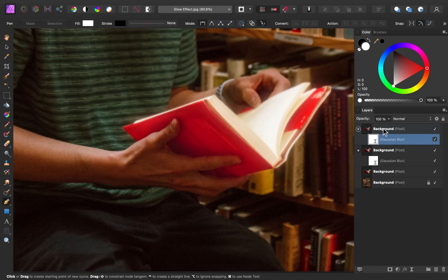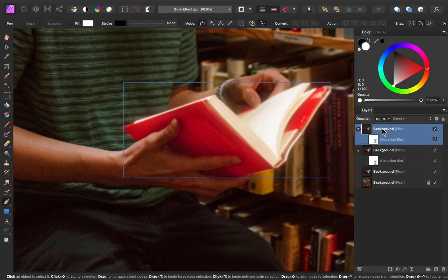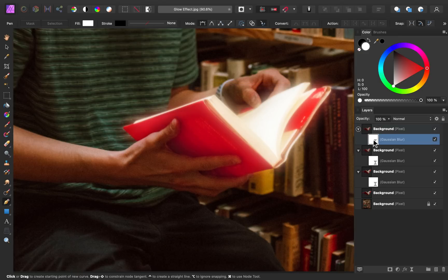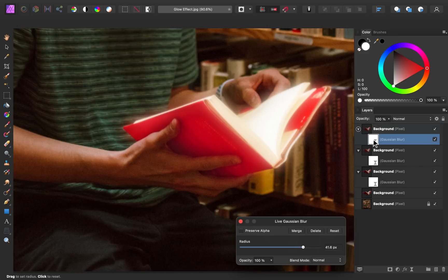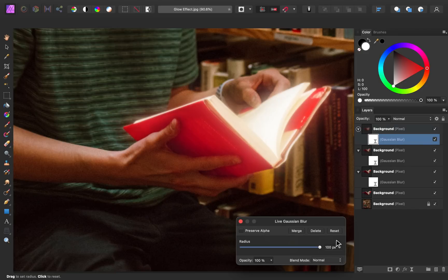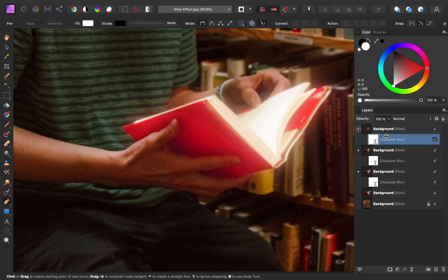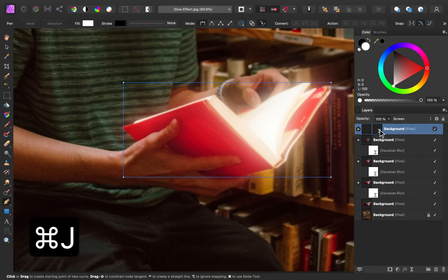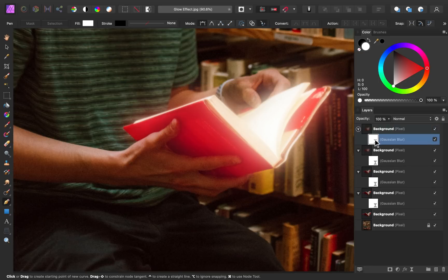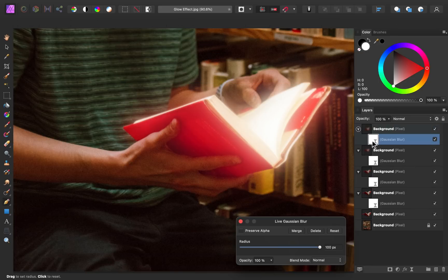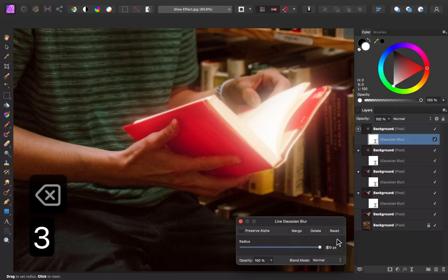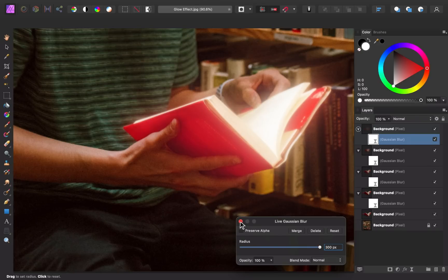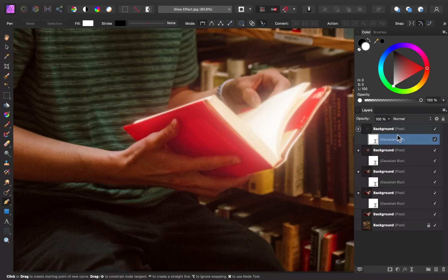Then I'll repeat this process by selecting the whole layer and then pressing command or control J. Then I'll select the blur and double click on it, and I'll increase this to 100 pixels. And let's just do this one more time. I'll select that layer, press command or control J. Then I'll double click on the gaussian blur layer and I'm going to type in a number this time. I'm going to set this to 300 pixels and then I'll press enter. So now you can start to see this glow effect taking shape.